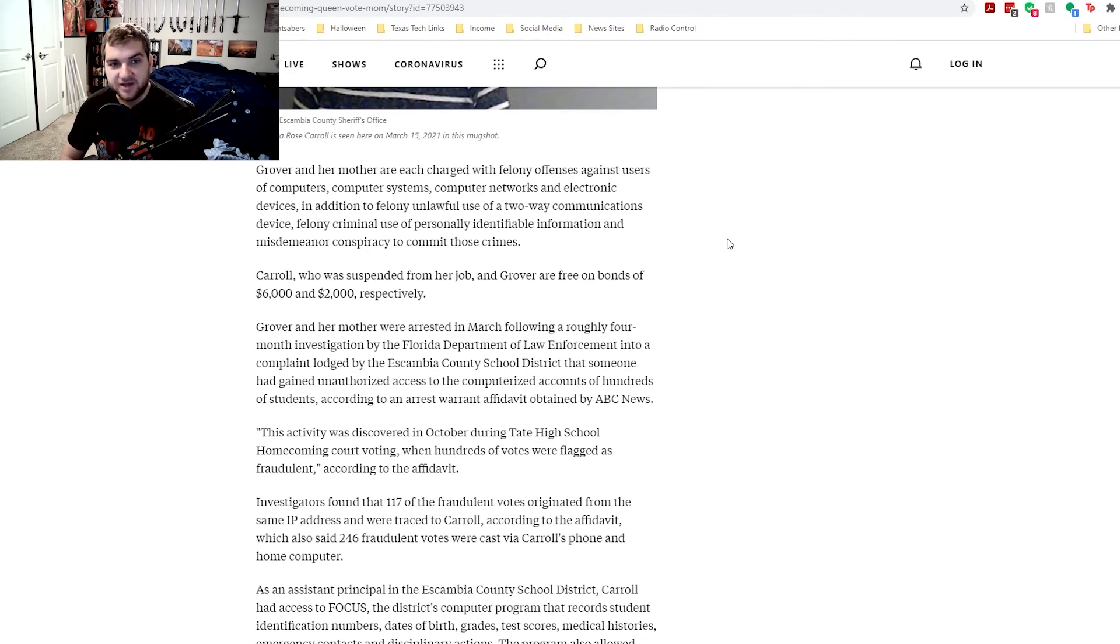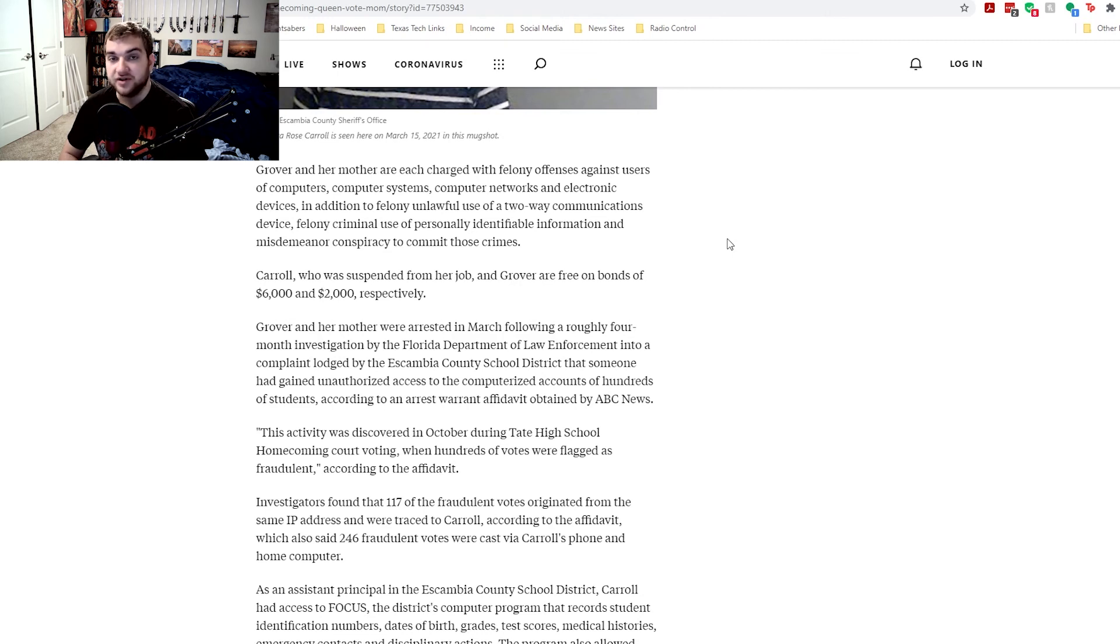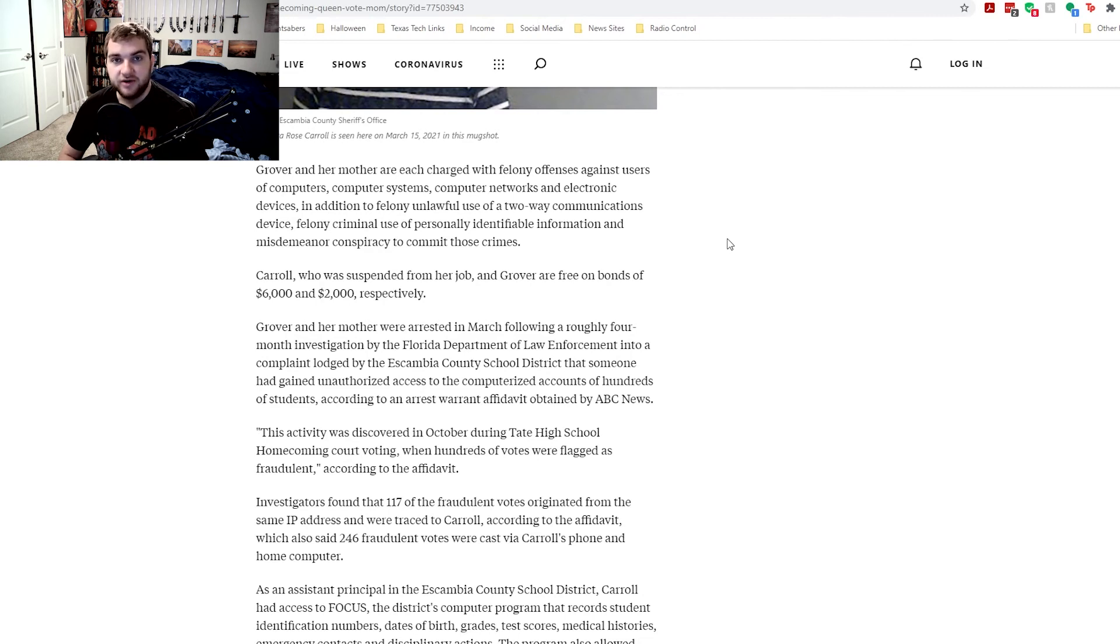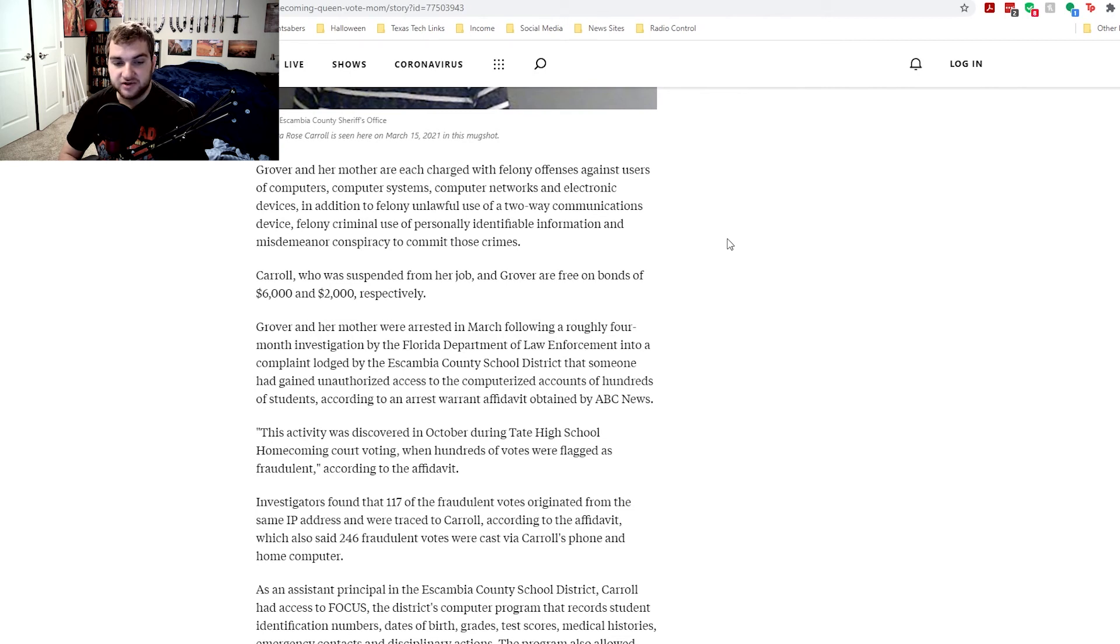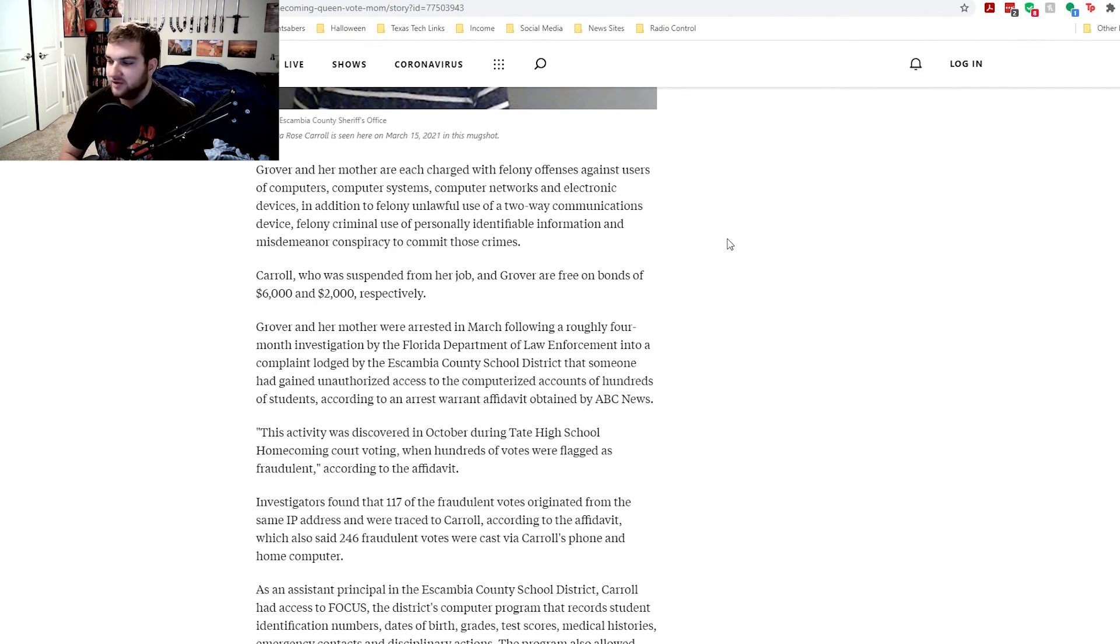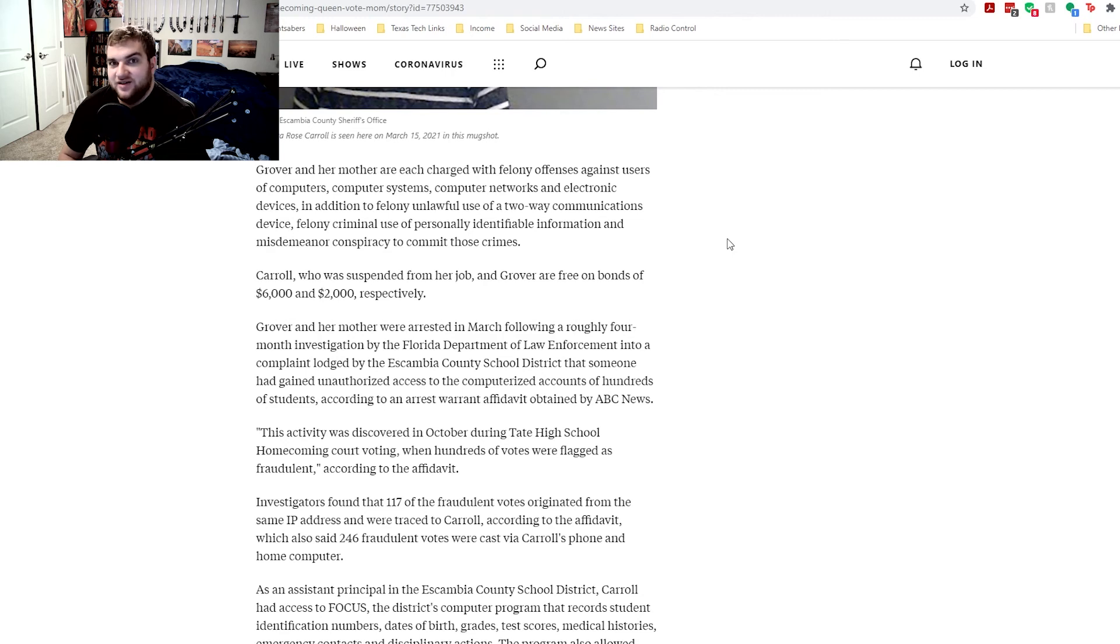But again, maybe there are other applications of what she did that could have harmed the system or school that maybe I'm not considering. I think we need maybe some more information regarding it. But if all that she did was, as far as we know for now, use the system that she wasn't supposed to, things like students' accounts or whatever, and she used it to rig the homecoming queen election results, I don't think she should go 16 years in prison for that.